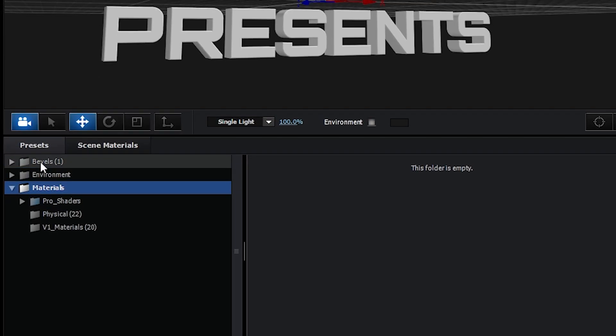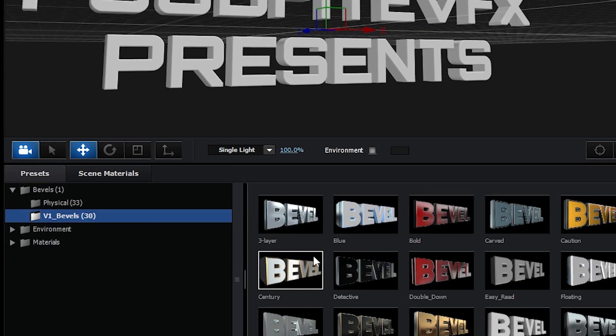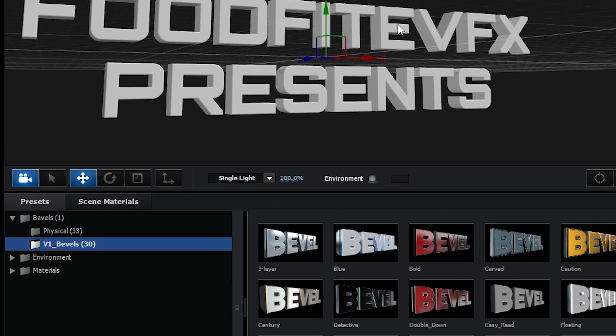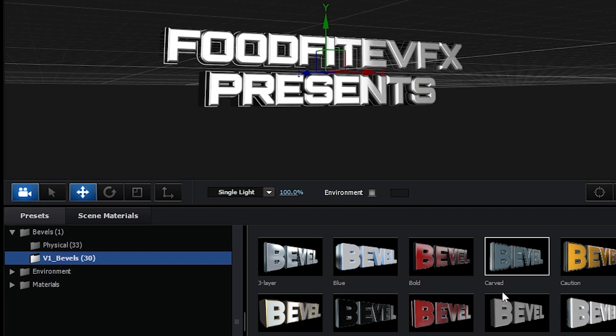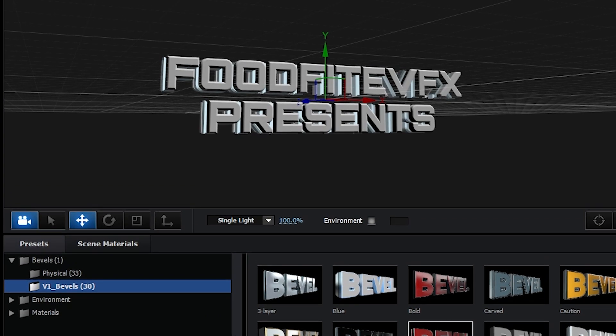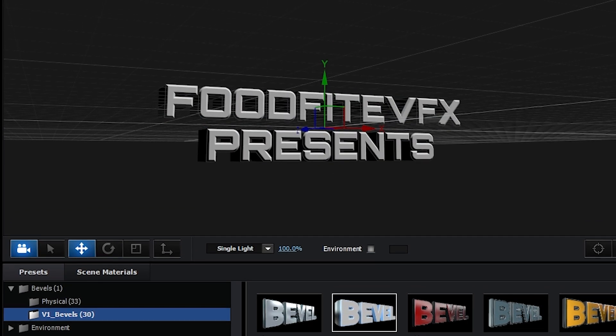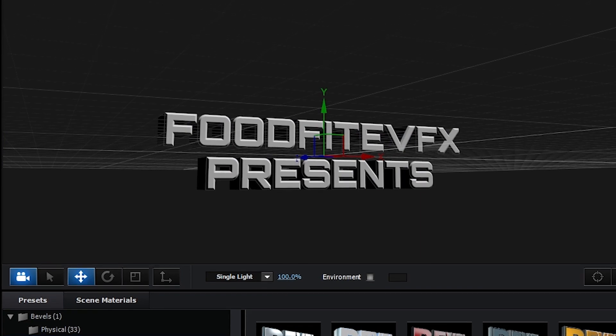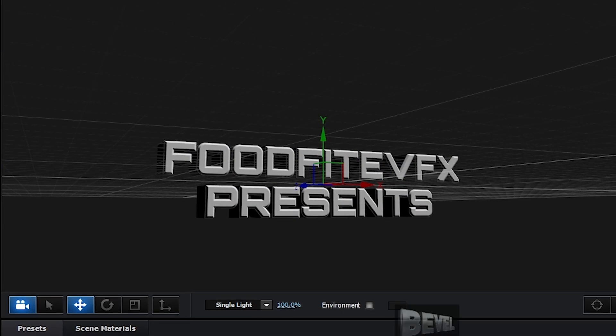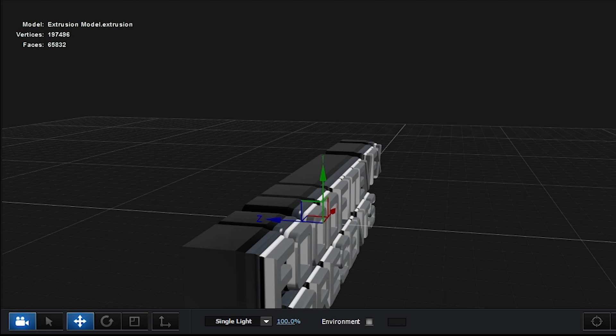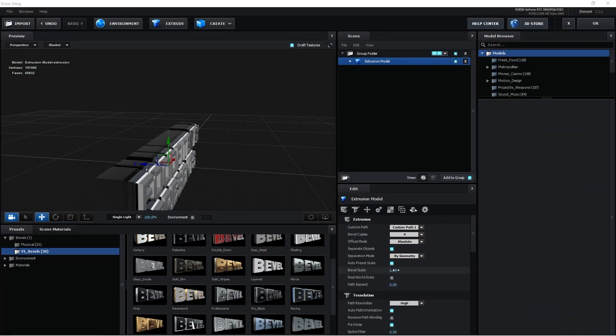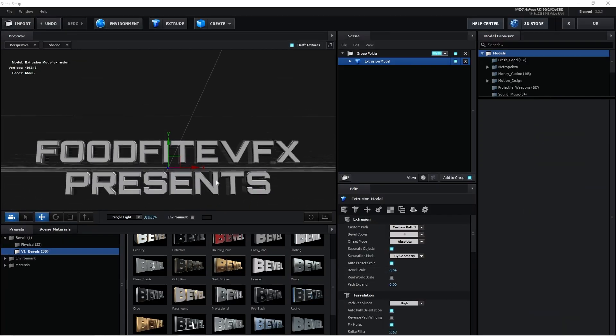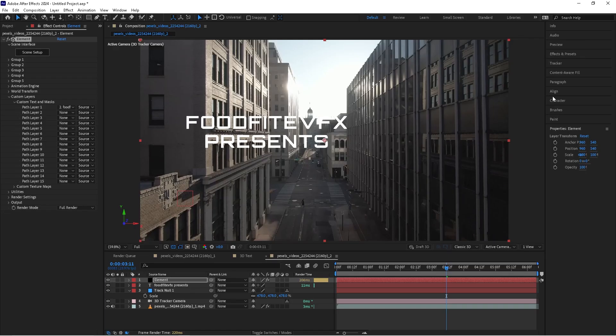We'll go to presets, bevels, and we'll find a nice bevel effect that we can apply to this text. So we're just gonna pick around and choose until we find one that we like. That one looks all right. Take the bevel scale down a little bit. There we go and click on OK.